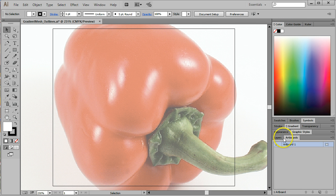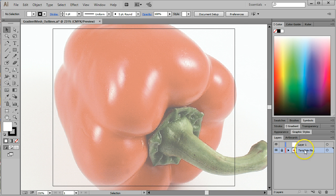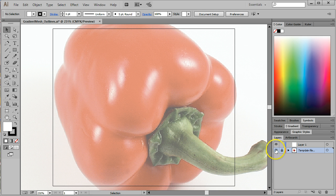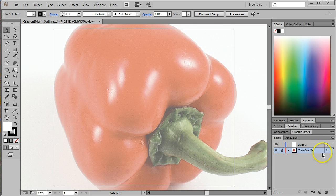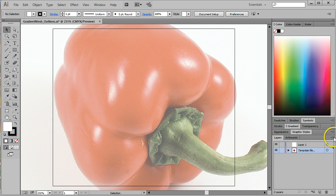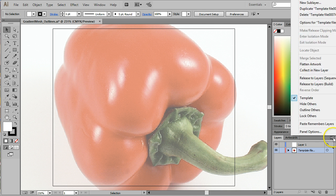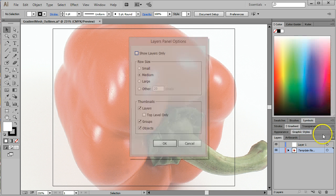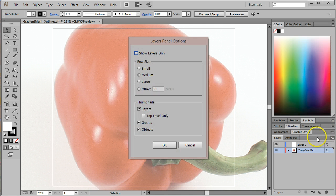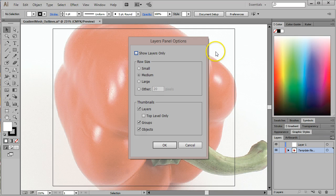And there is my document. Now in my Layers panel, I have this template layer. I can tell it's a template layer because it has this different icon than we're used to seeing. It is not full value and it's automatically locked. I'm going to go ahead and unlock it and come look at Panel Options from the fly-out menu in the upper right-hand corner.